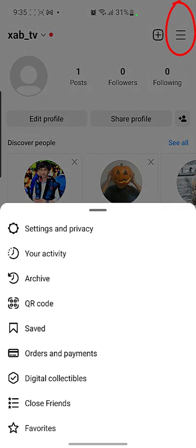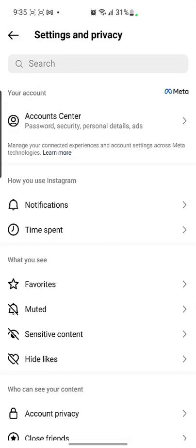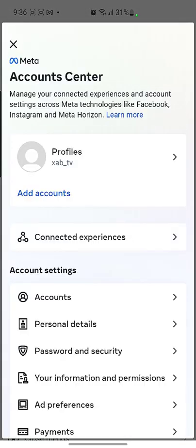As you can see there are three bars on the top right side, so I'm going to click on these three bars. Then I have to go into Settings and Privacy, so I click on Settings and Privacy. Then the next option you can see is Account Center.